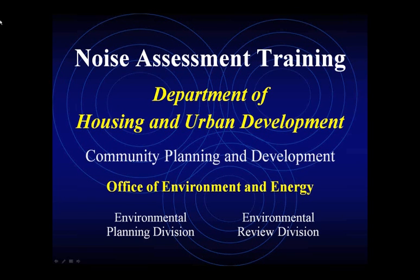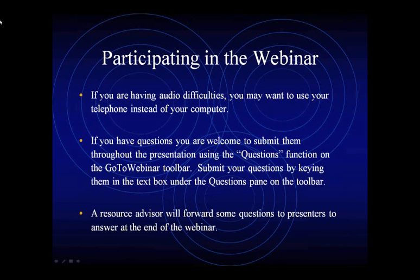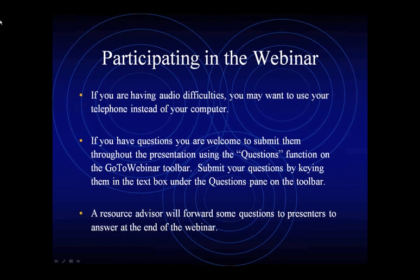We'd like to go over a few guidelines for participating in the webinar. The call will last approximately 90 minutes. All callers are muted due to the high number of participants. The webinar will be recorded for future use and made available for viewing and downloading. If you are having audio difficulties, you may want to use your telephone instead of your computer. If you have questions, you are welcome to submit them throughout the presentation using the questions function on the GoToWebinar toolbar. Submit your questions by keying them in the text box under the questions pane on the toolbar. A resource advisor will forward some questions to the presenter to answer at the end of the webinar.